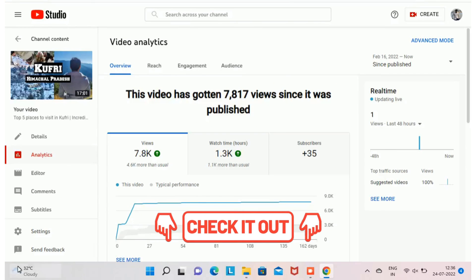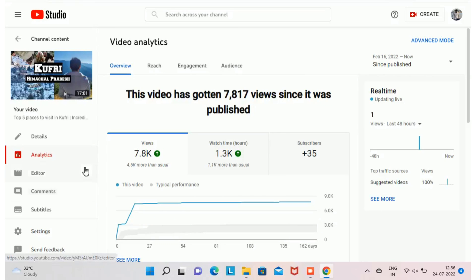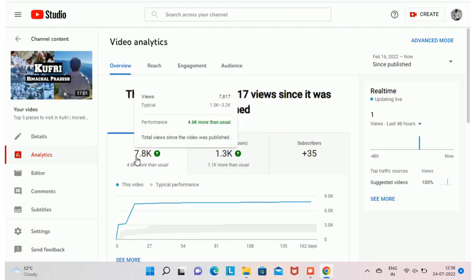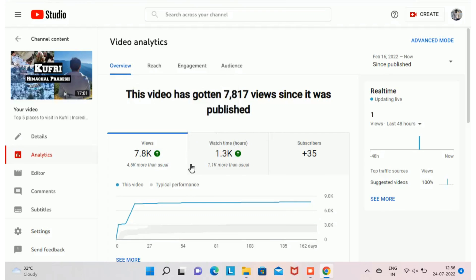In the video analytics screen, we have four sections: Overview, Reach, Engagement, and Audience. Starting with the Overview section, you will find the total number of views for this particular video. In this video I got 1,300 watch hours and 35 new subscribers.